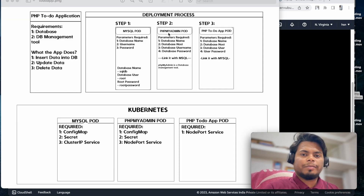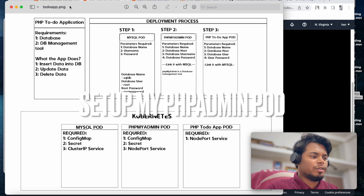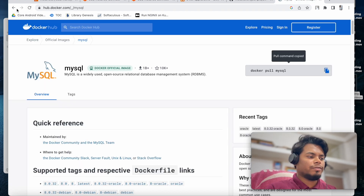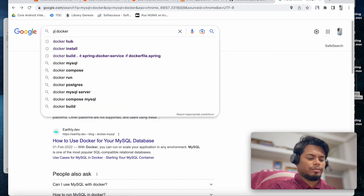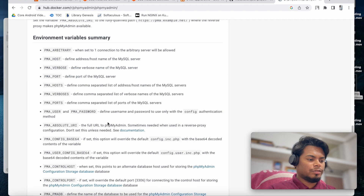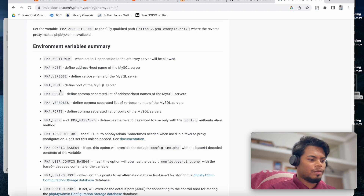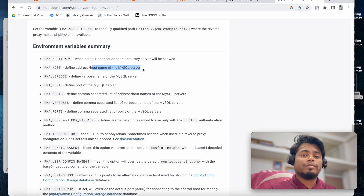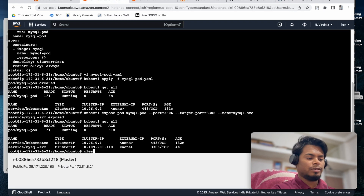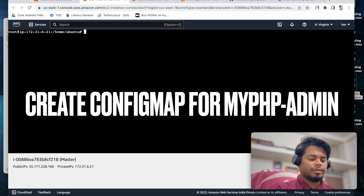Now we configure our database management tool phpMyAdmin. Let's search for the official phpMyAdmin Docker image and go to the environment variables section. The variable we will use connects phpMyAdmin with the MySQL server - we mainly need to pass the cluster IP of the MySQL pod and the port. These two things we can keep in our ConfigMap.